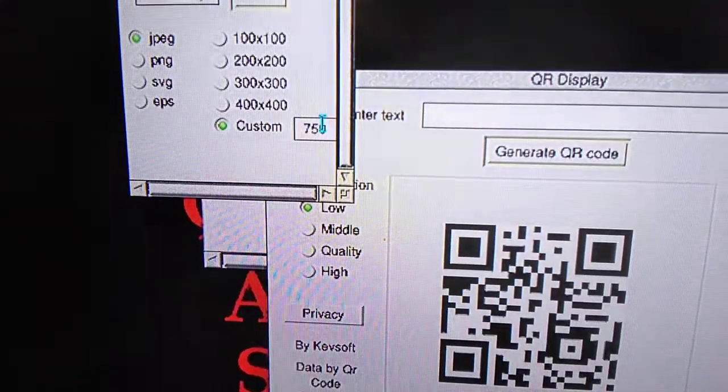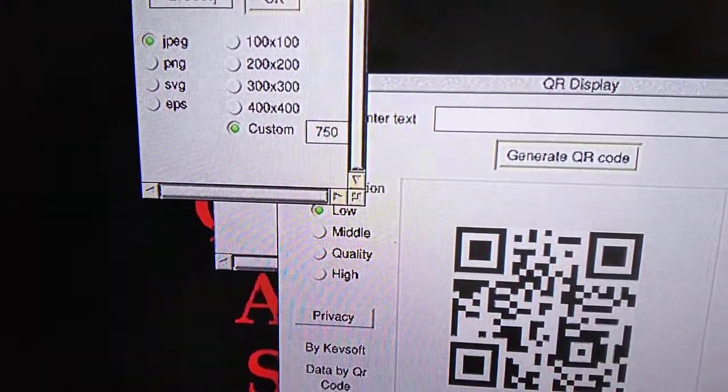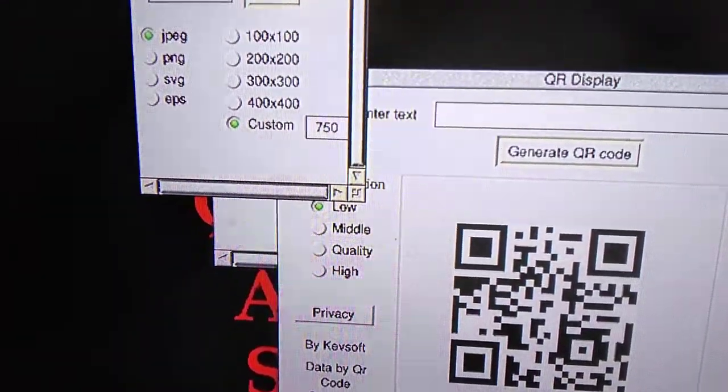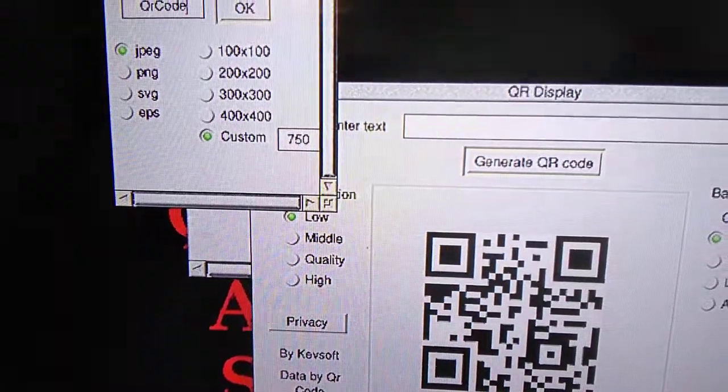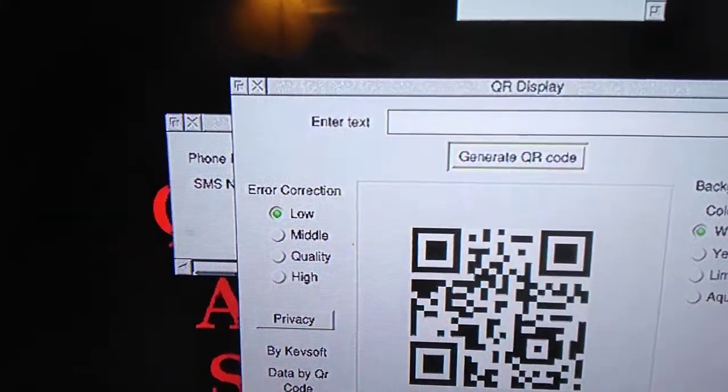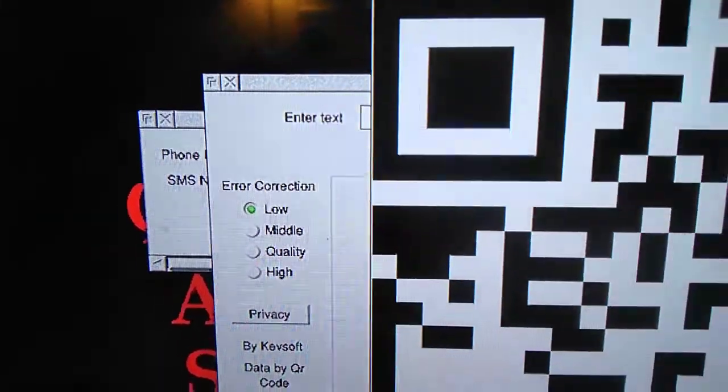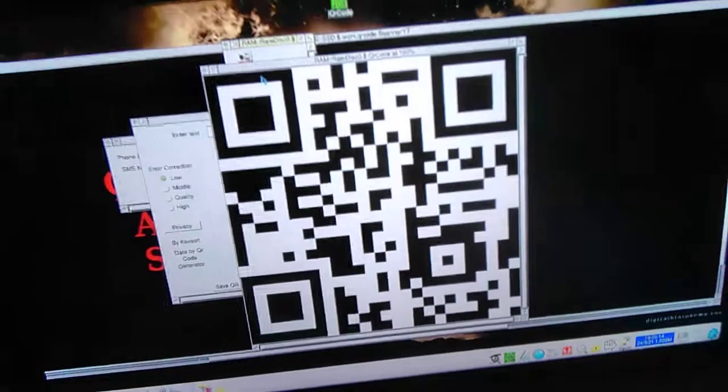And a minimum of 50 pixels. I'll keep it at 750, drag that to there, there we go. There we've got a giant QR code.